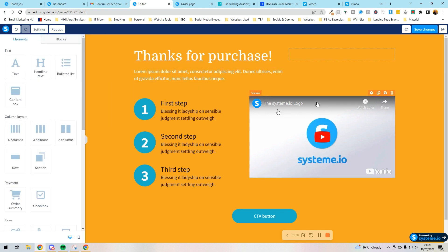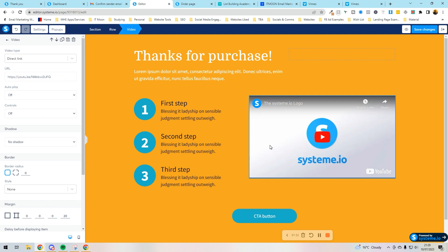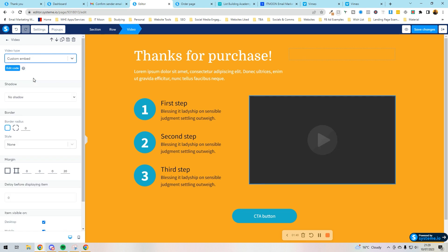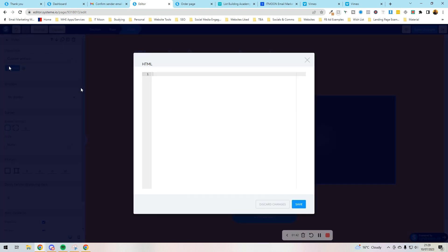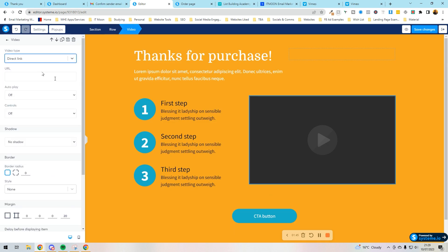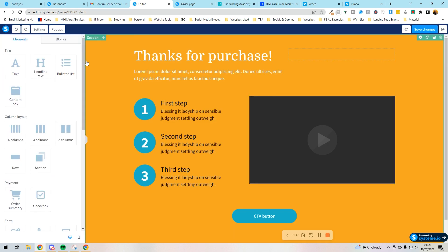And then what we'd want to do is change the video for instance. So I can click on this video and all you do is you give it the direct link to the video if it's in YouTube for instance, or you can put custom embed edit code and you would paste the code in there. Whichever suits your best. It's totally up to you.